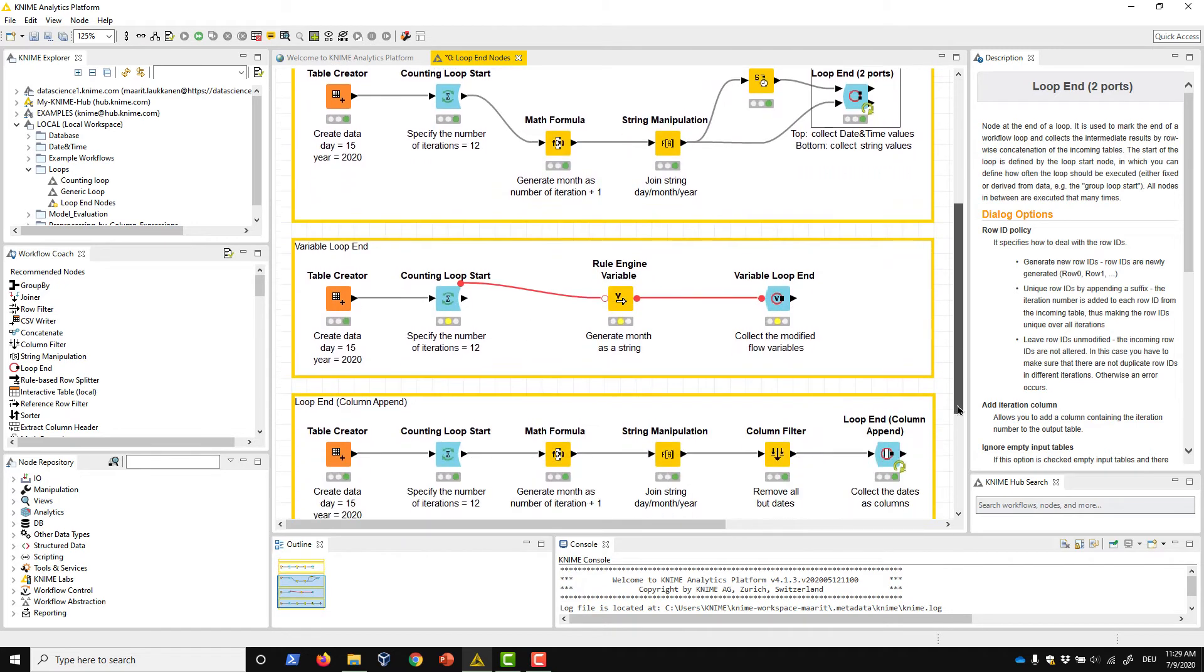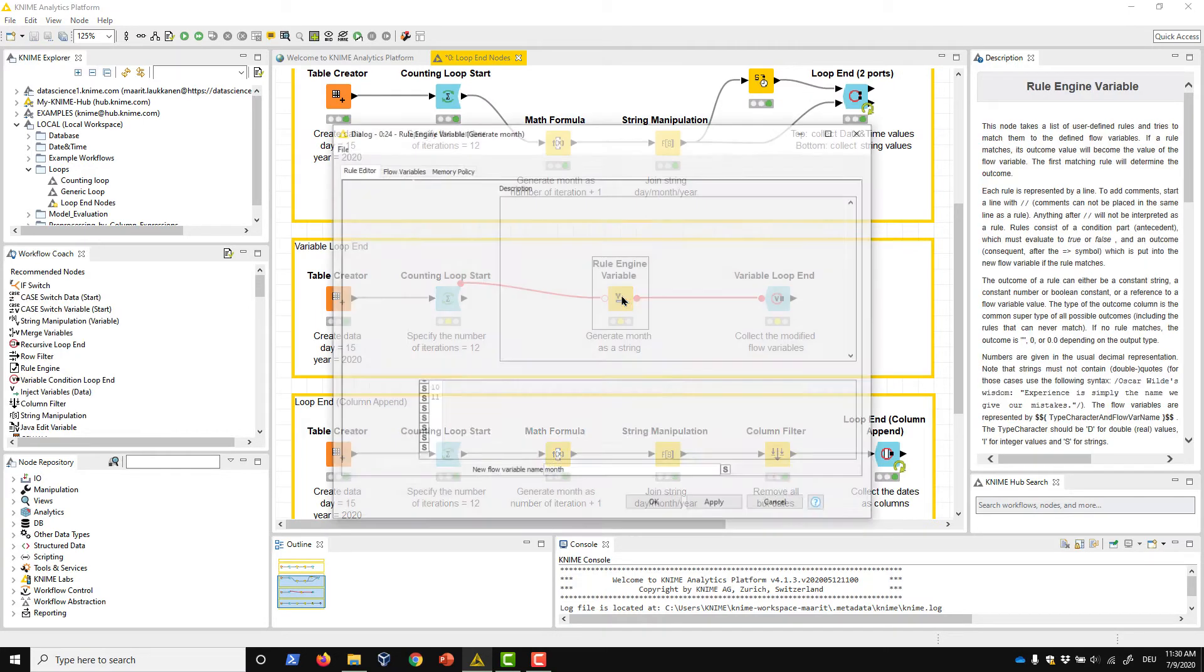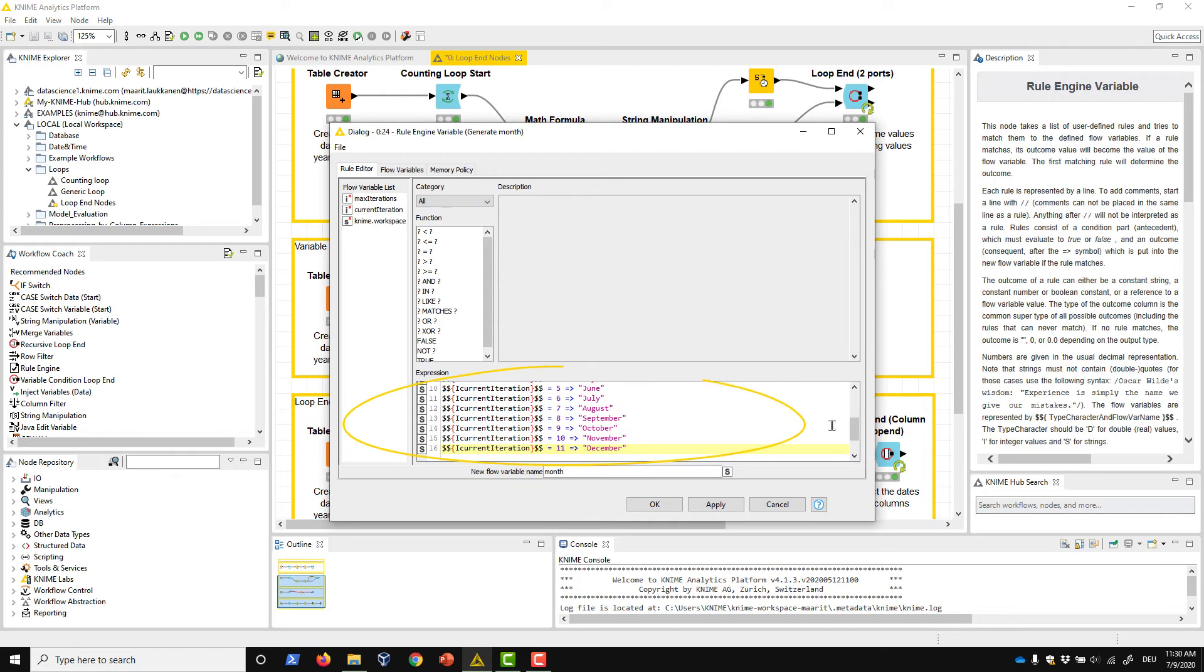In our third example, we use the Variable Loop End node that collects flow variables from each iteration instead of aggregating data. This time, our example loop creates month names instead of timestamps. We encode the index of the current iteration into a corresponding month name with this expression in the Rule Engine Variable node.